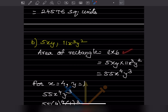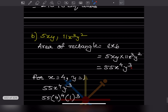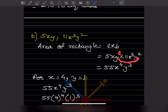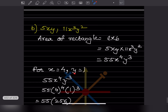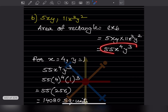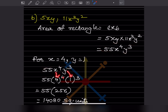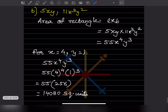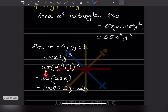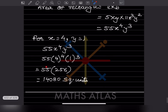For the next rectangle, length into breadth: coefficient 5 into 11 gives 55. For x: 1 plus 3 gives x raised to 4. For y: 1 plus 2 gives y raised to 3. Substituting x equals 4 and y equals 1: 55 times 4 raised to 4 times 1 cubed. 4 raised to 4 is 256 and 1 cubed is 1, so we get 55 times 256, which is 14080 square units.